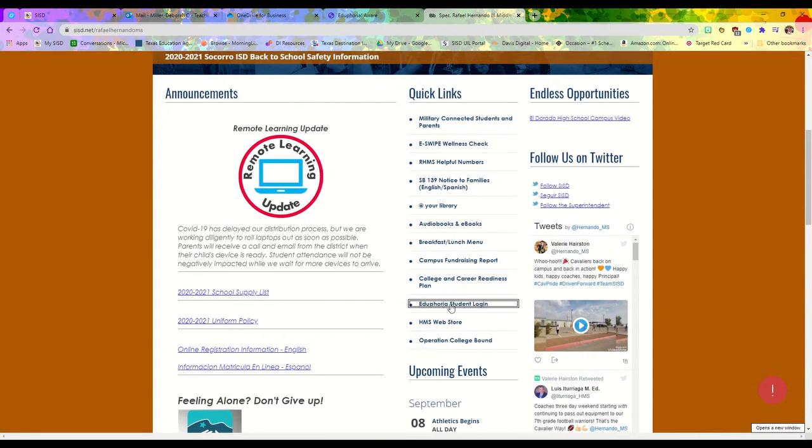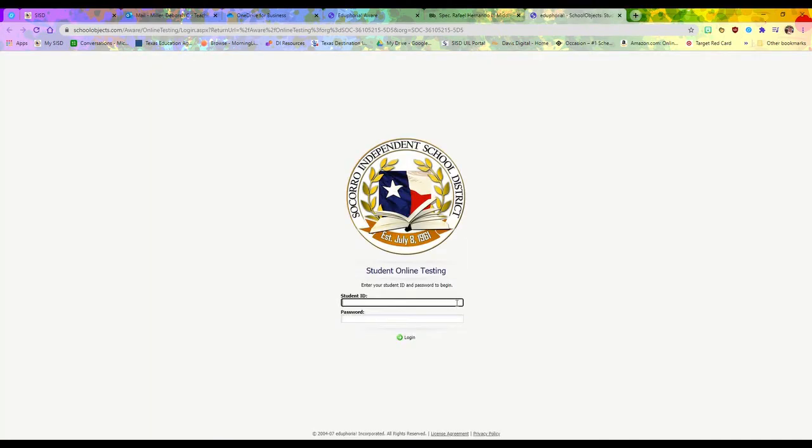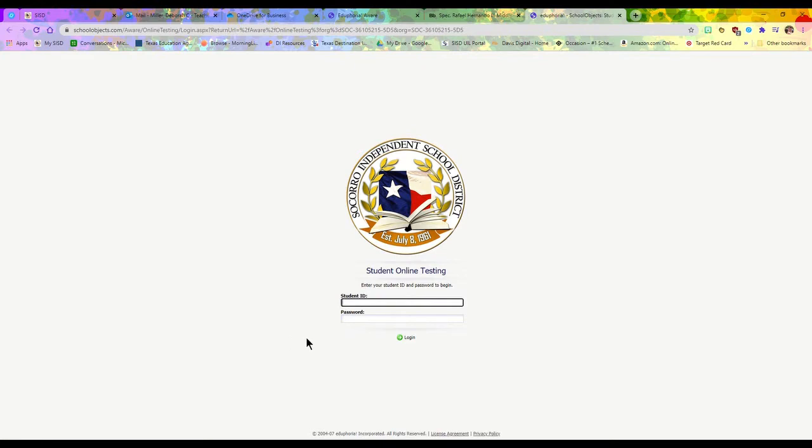When you click on this student login, it's going to take you to the login page where you can log in to take your tests. This login is not the same as your email username and password—it's going to be different.